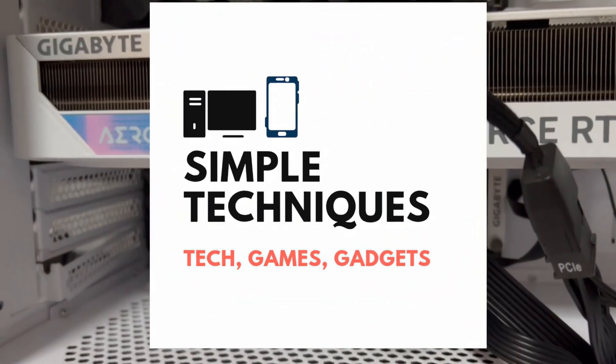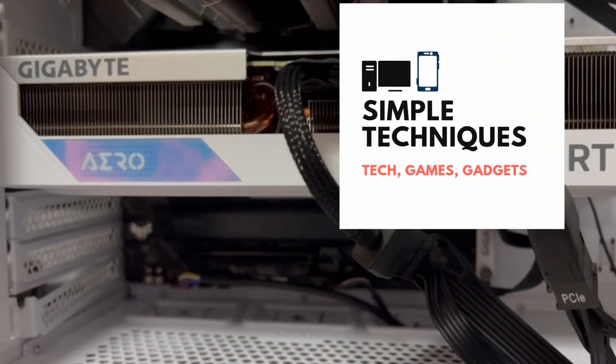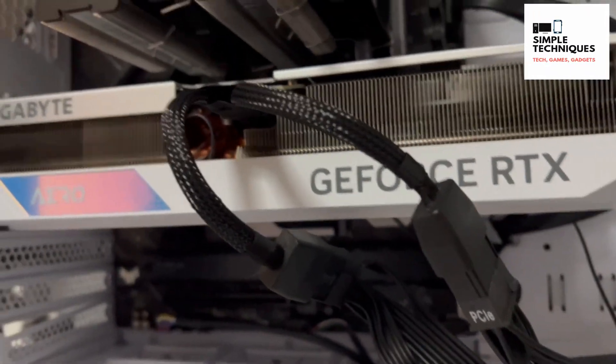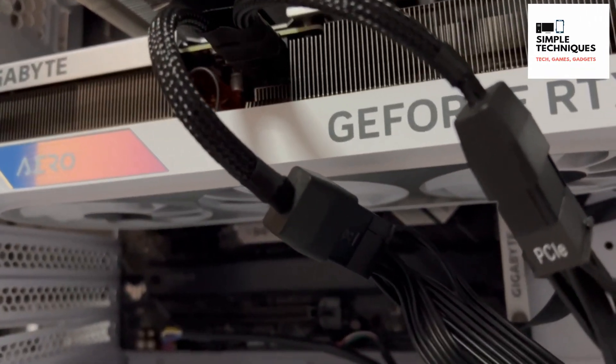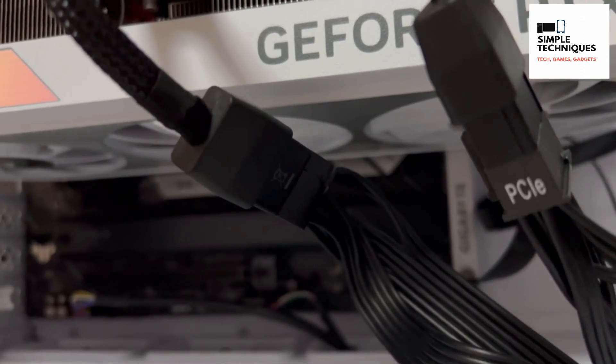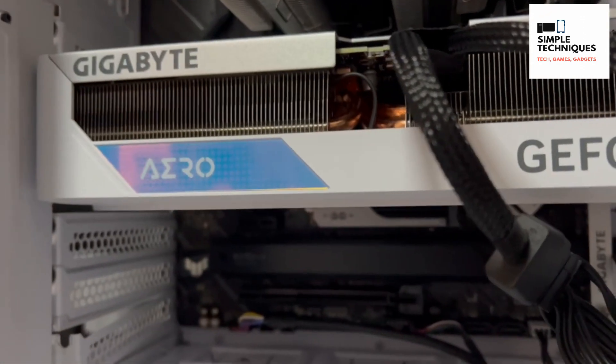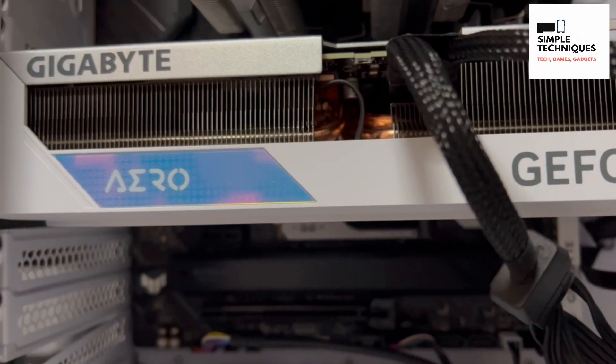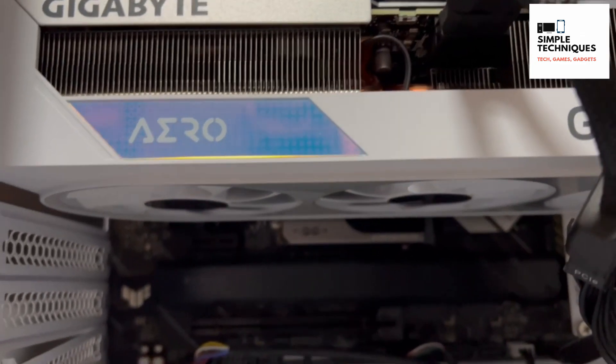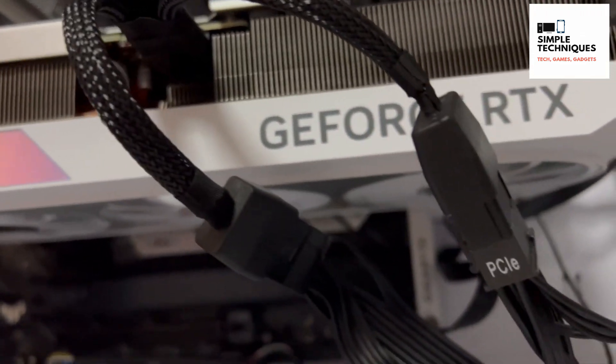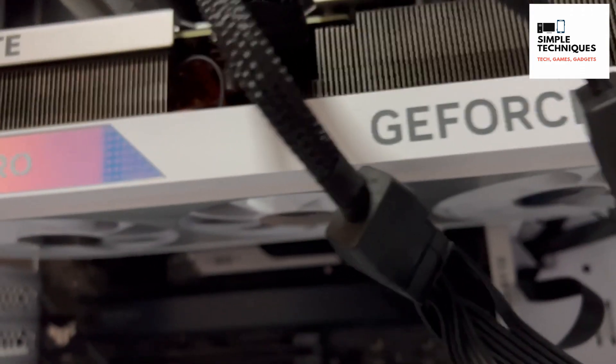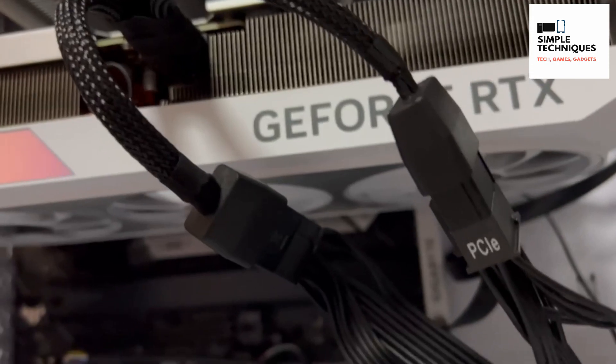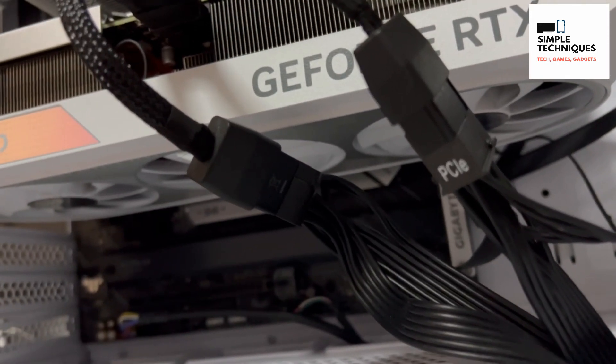Hey guys, Simple Techniques here. The first time I installed a Gigabyte Aero 4070 Ti Super, I encountered problems. The Gigabyte card was not detected by the PC. Both BIOS and Device Manager were not detecting the graphics card.